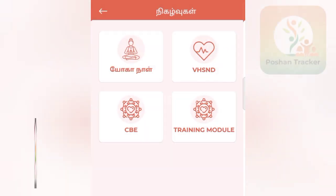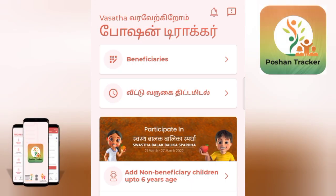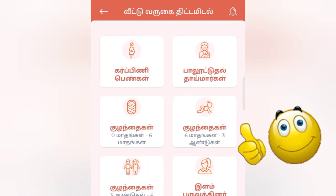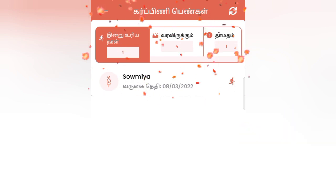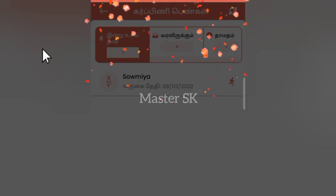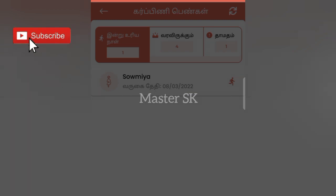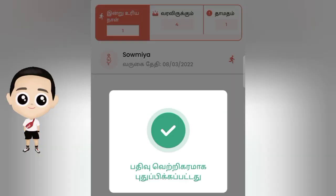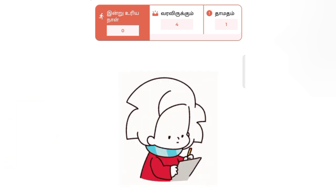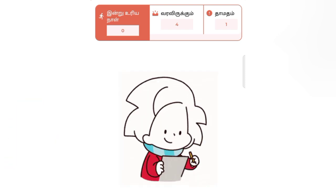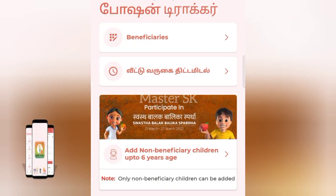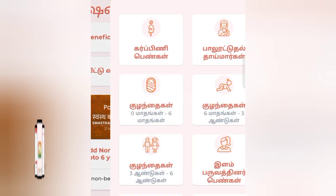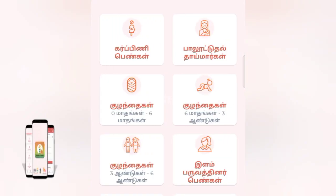We will click on the next button and the VHSD button. I am going to write the name. Now we are going to click the THR entries and then click on the beneficiaries.